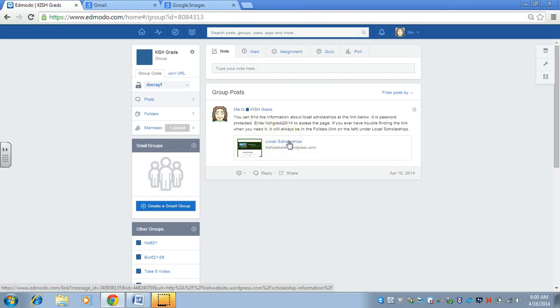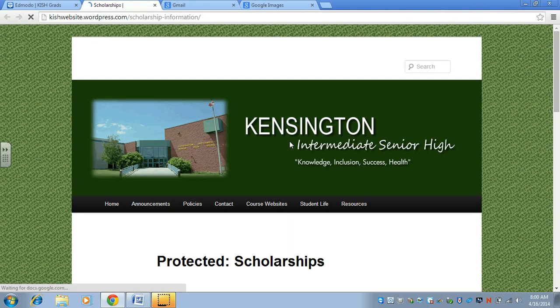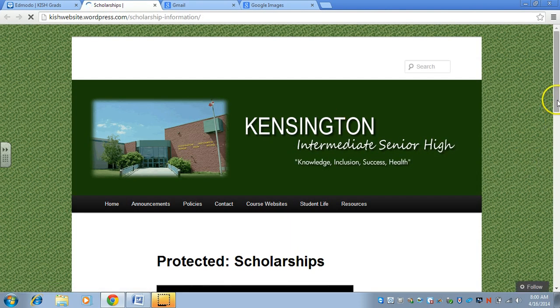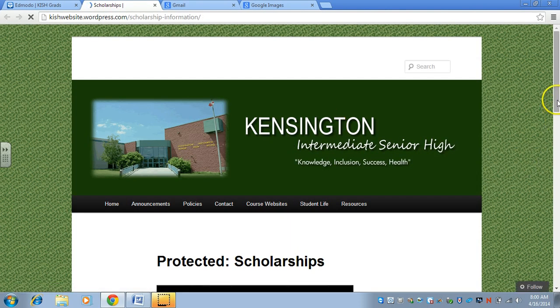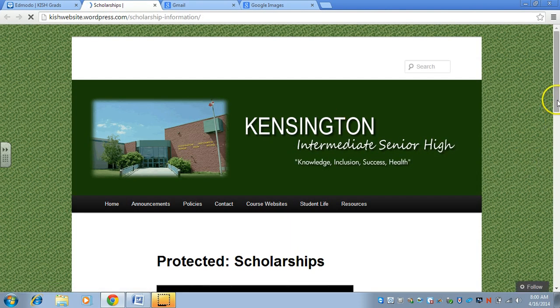If I were to click, you can add a link. I've added the link to the local scholarships and indicated what the password is for them.